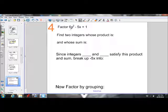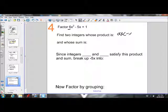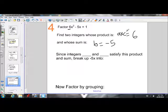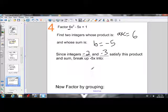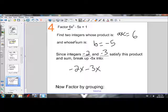Example 4. My a value is not 1 and it can't be factored out — 6 doesn't go into 5 and 1 — so I use the long method. I need two integers whose product is a×c = 6×1 = 6 and whose sum is b = -5. Those integers are -2 and -3: negative 2 times negative 3 is 6, and negative 2 plus negative 3 is negative 5. So I'm going to break -5x into -2x - 3x.